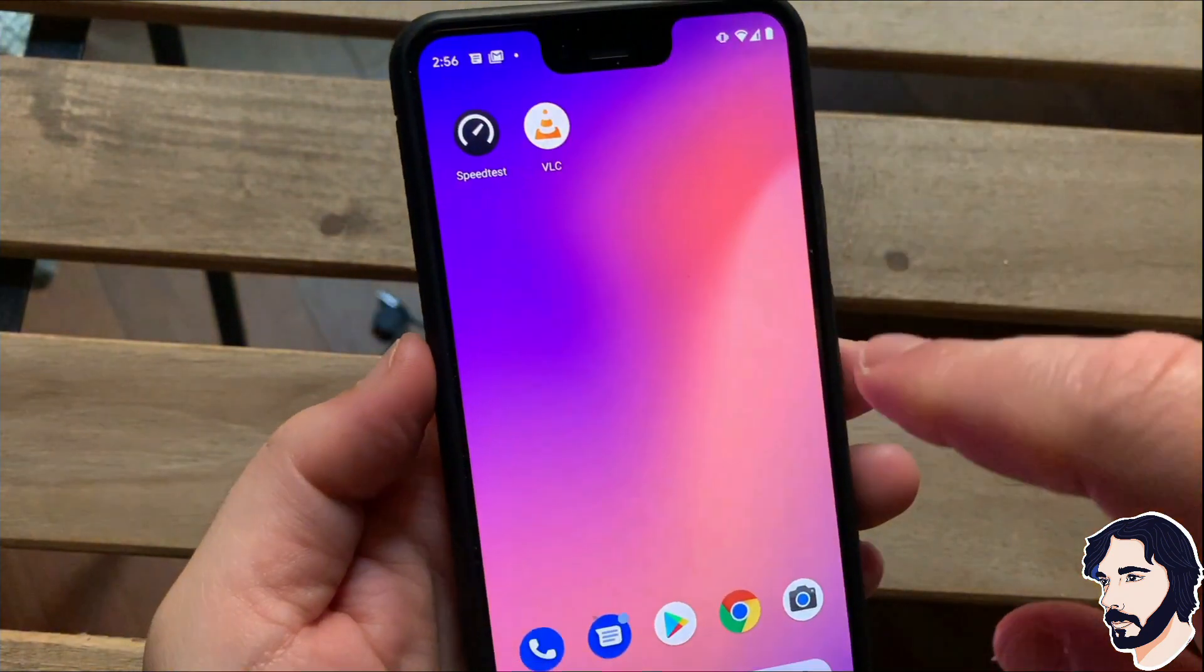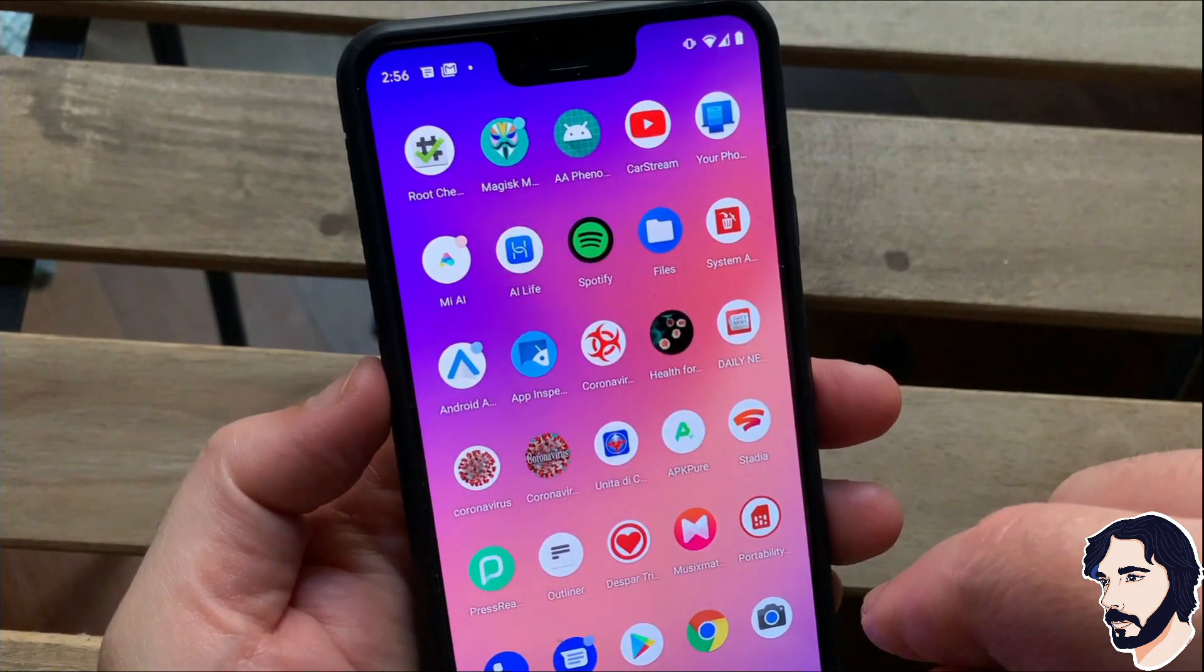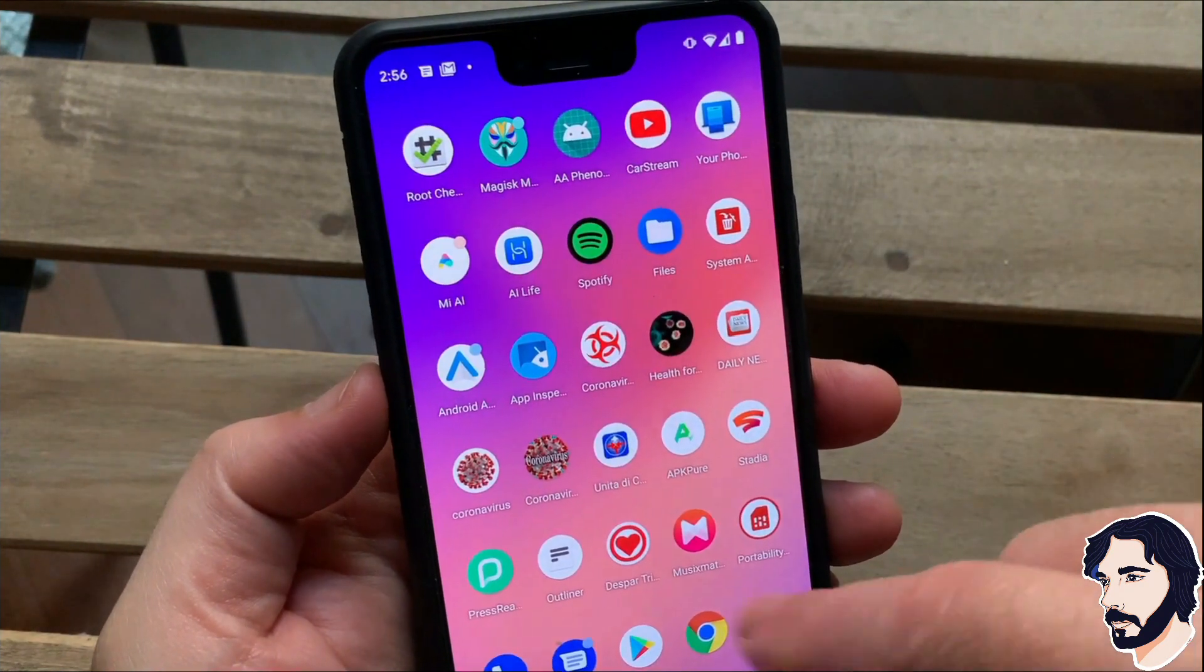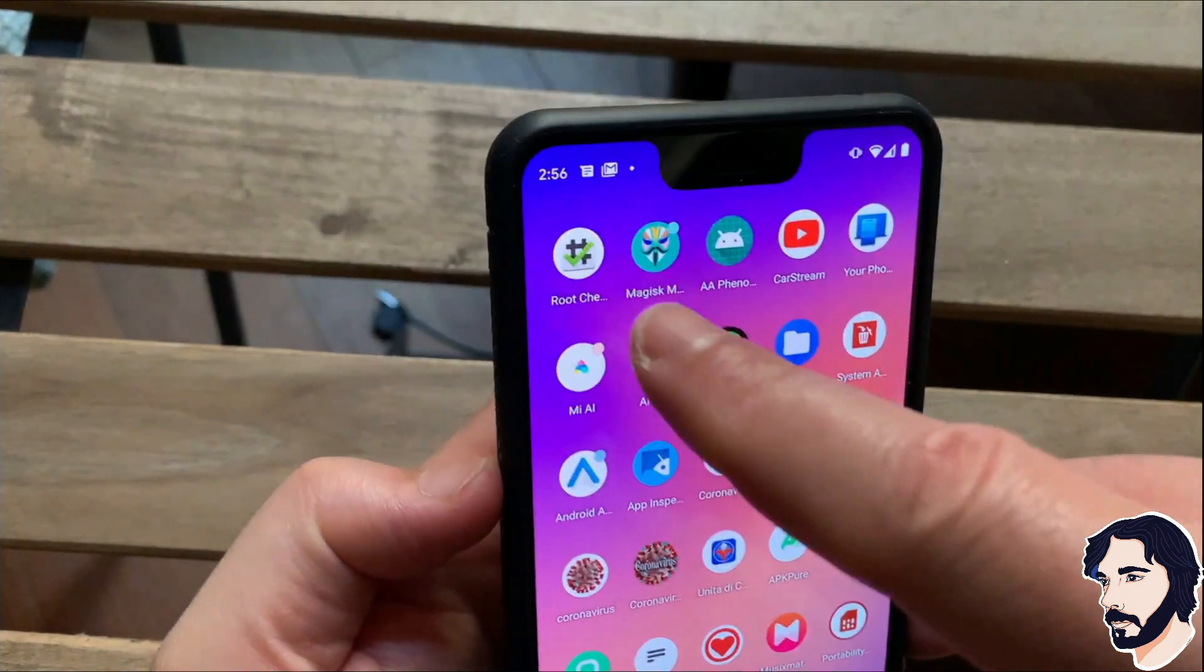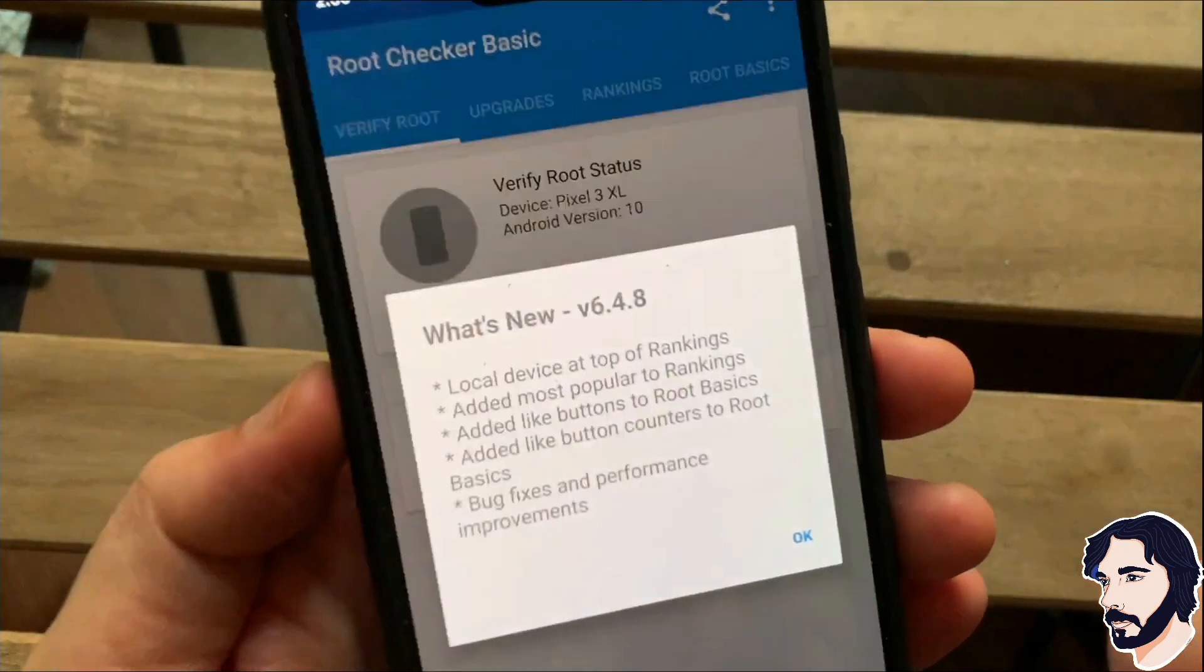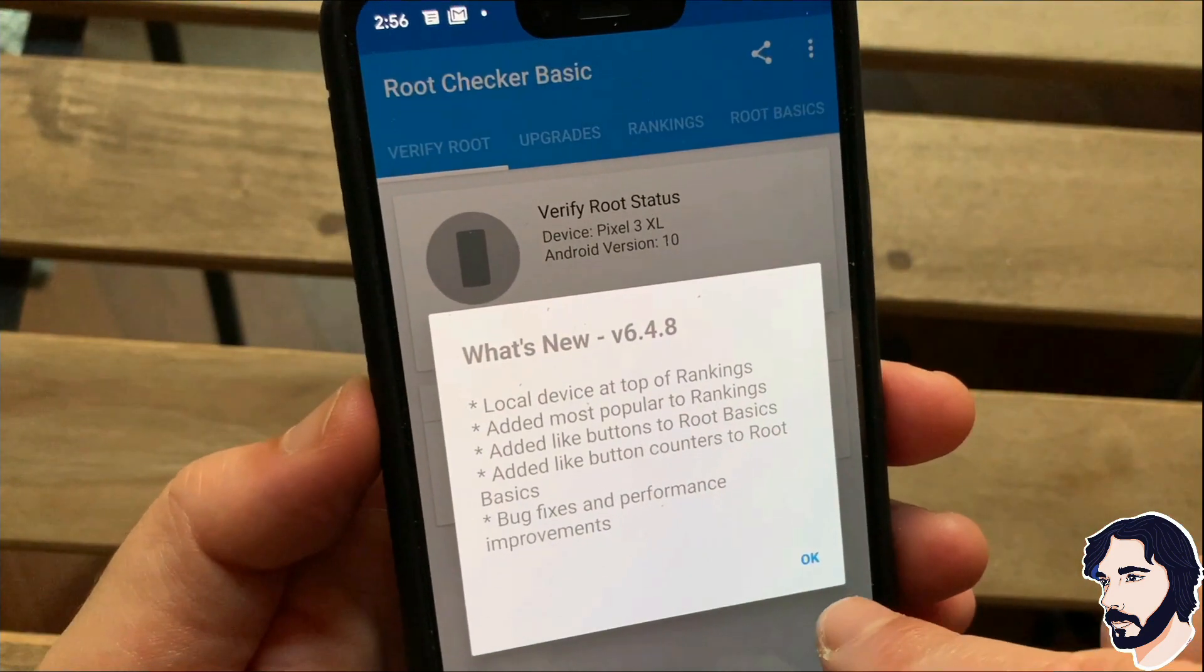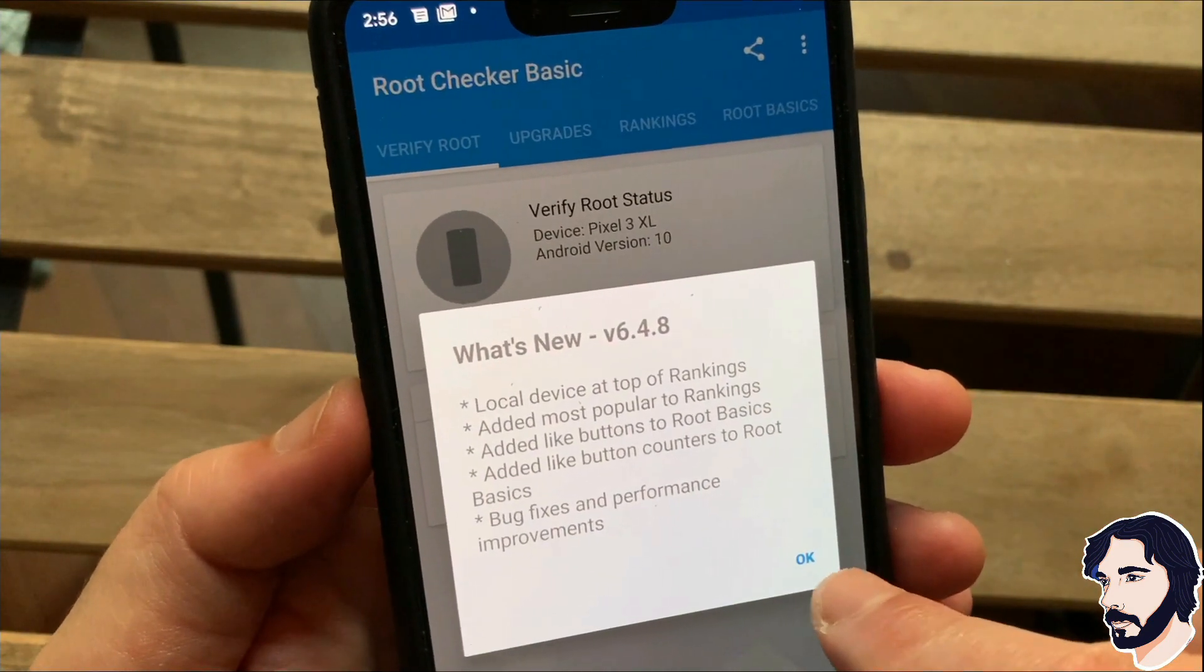Transfer AA Phenotype Patcher and Screen2Auto APK files to your smartphone memory. Check the root using the root checker app.